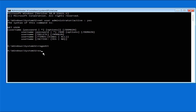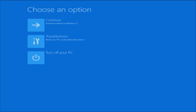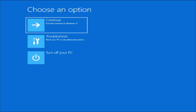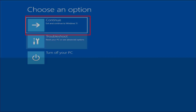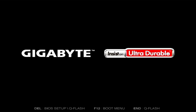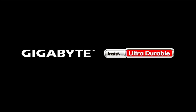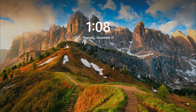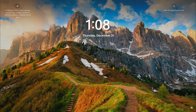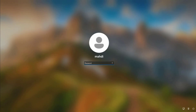Back in Command Prompt, type exit and press Enter to close CMD. You can now select the option to continue and your PC will reboot. Wait for your PC to boot up completely.